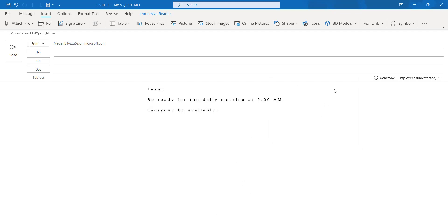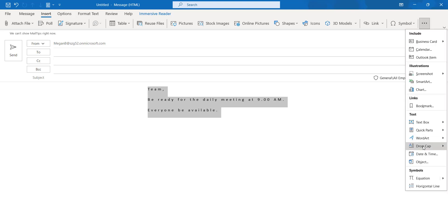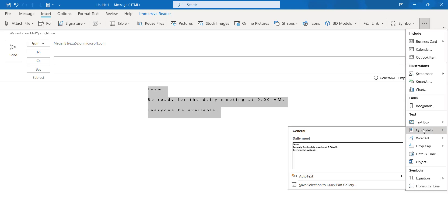If you want to see the email content whether it is saved or not, you can see the Quick Parts again. Here our templates will be visible.